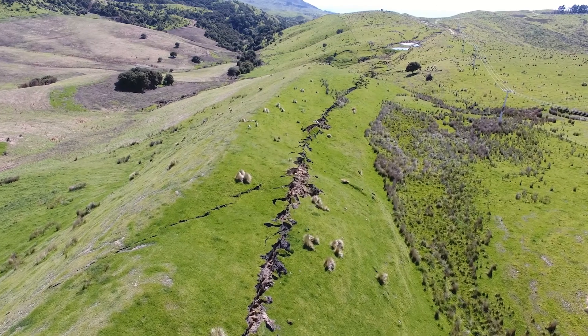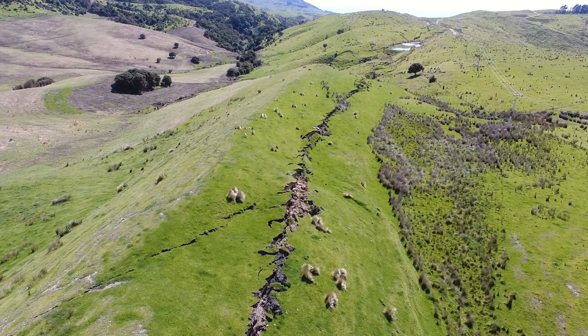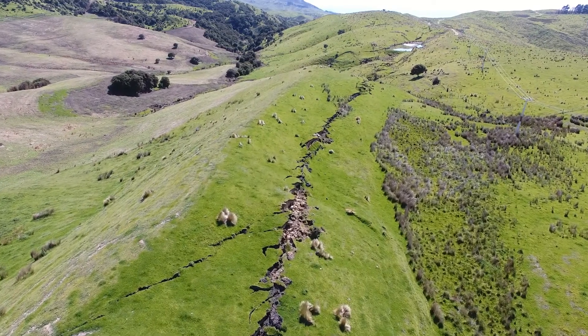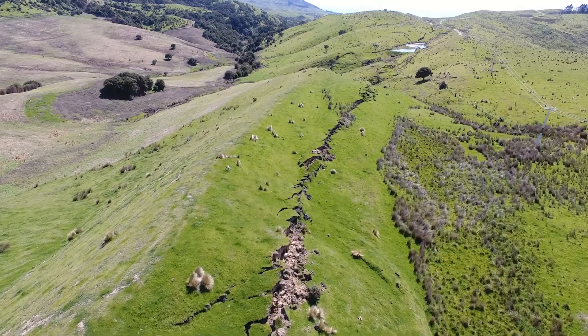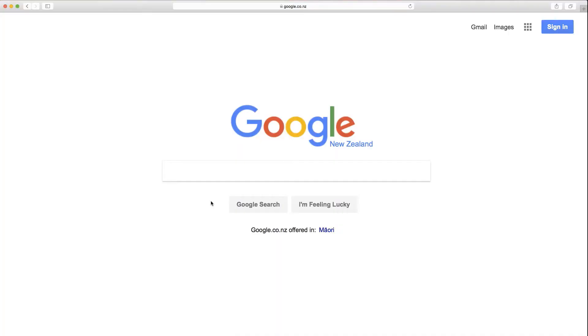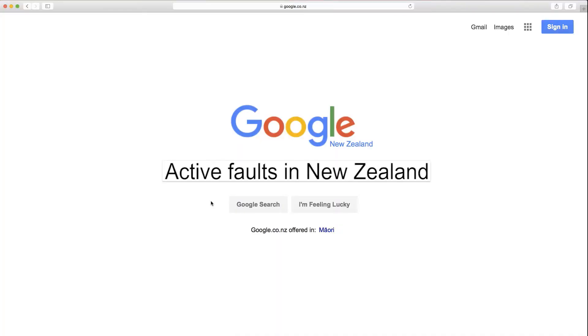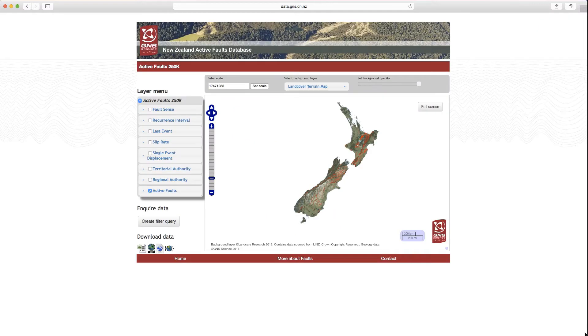The plate boundary is expressed through New Zealand by a myriad of active fault lines. Active faults are a natural hazard that we need to understand. If you want to investigate any active fault in New Zealand, the active fault database allows you to look at that fault in detail.